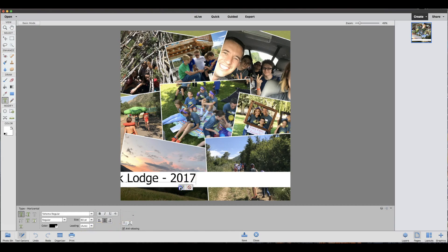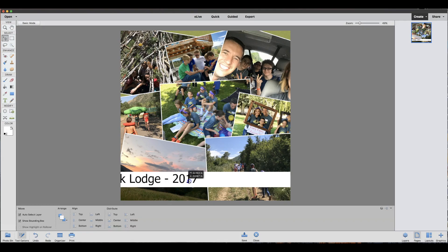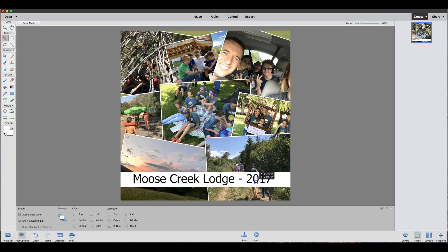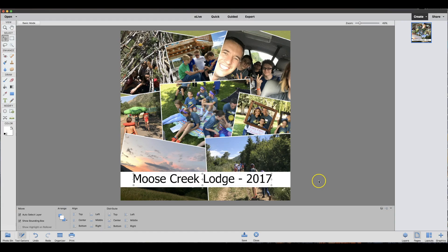So I can position that text where I would like it and I love having a white bar behind it to make the text really stand out. Adding text is that easy.